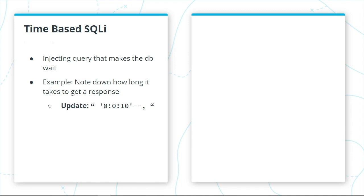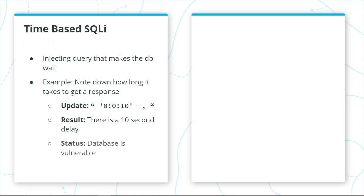Then you add something like this at the end of it. Let's say there's a 10-second additional delay before you get the response from your original baseline. Then that means that the database is vulnerable.